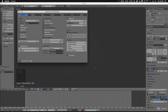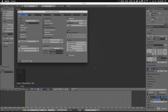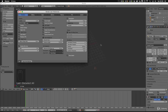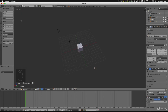Hop back over to the Interface tab and make sure that 'Rotate Around Selection' is ticked — mine's already ticked so that's fine. What this means is that the view will pivot around your selected object in the 3D view, instead of pivoting around a random point. Save user settings and close that down.